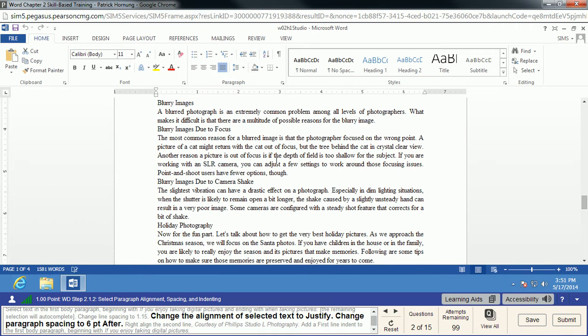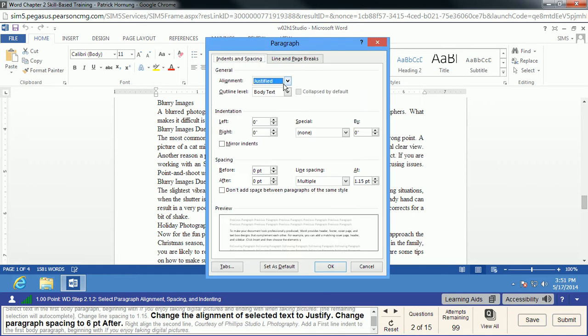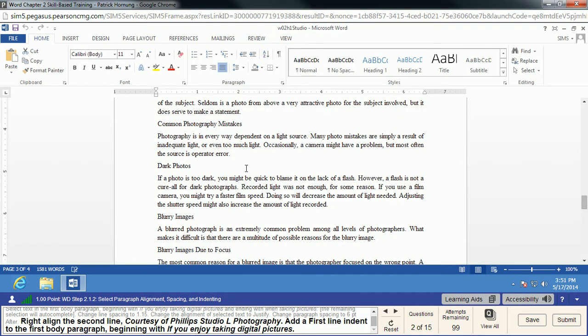We're going to change the paragraph spacing to 6pt After. We go into the Paragraph box and look at paragraph spacing — we set After to 6 and click OK. What that does is give a little extra space after each paragraph, making it easier to see where your paragraph breaks are, especially when using Justify style where it can be hard to find where one paragraph ends and the next begins.